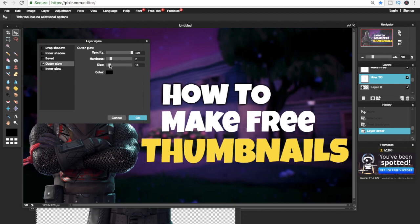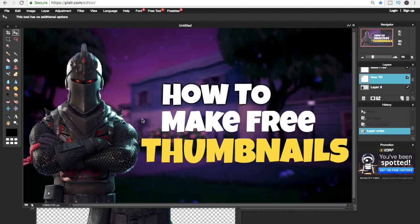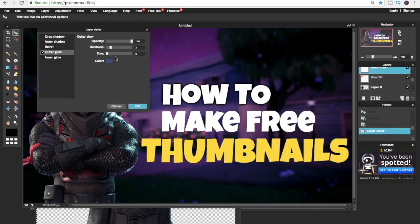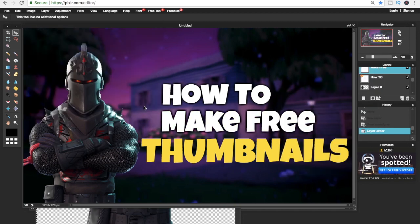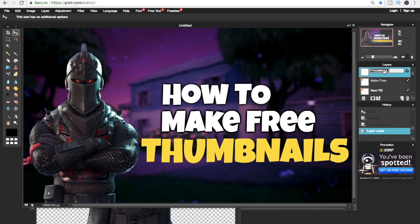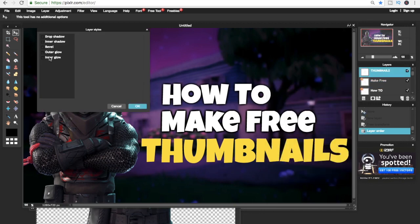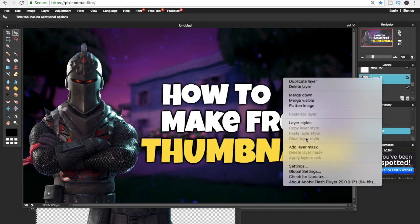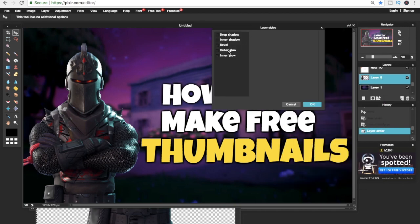Now it's time to make our character stand out more. So you select the character, then you click on Layer Styles, and then you click Outer Glow again, and just pick the color whatever you like for your character.